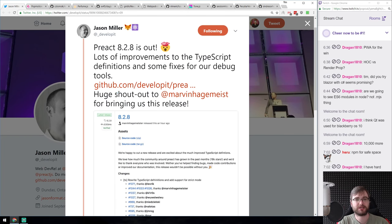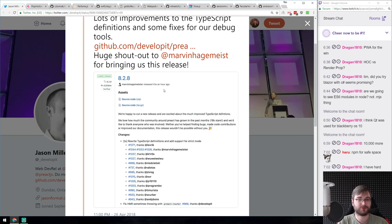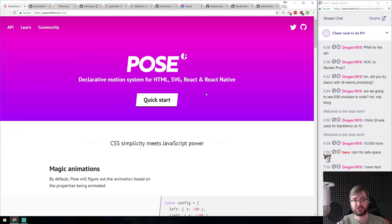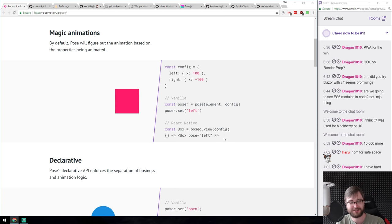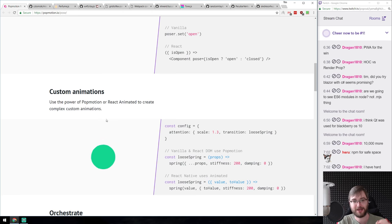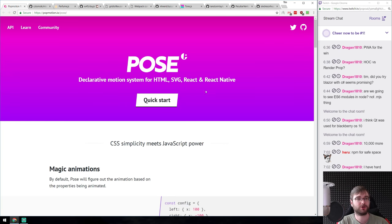Preact 8.2.8 is out with improvements to TypeScript definitions and minor fixes for debug tools. And 'Pose' — a declarative motion/animation system I've mentioned before — just released support for React Native. Previously it worked for HTML, SVG, and React. Now you can use the same code in React Native for native animated views using a simple JavaScript library. That's mind-blowing, and I'm planning to use it in my next React Native project.